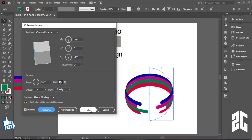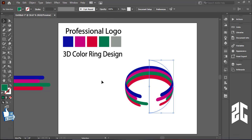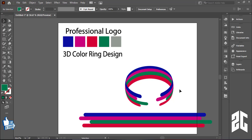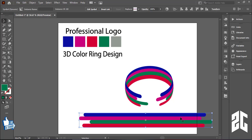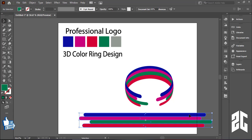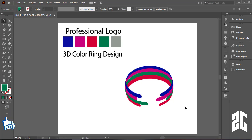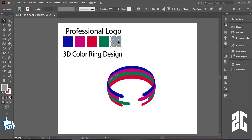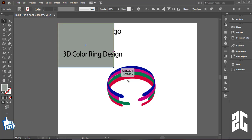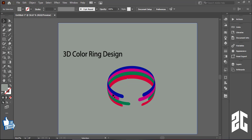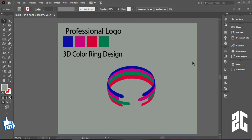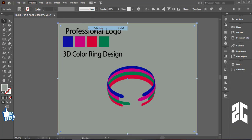You can see that my ring is ready — I have the 3D color created. If you want to do something else you can do it. Now I will set my background and lock it so it doesn't get disrupted. I will lock it up.